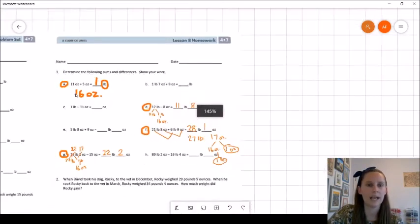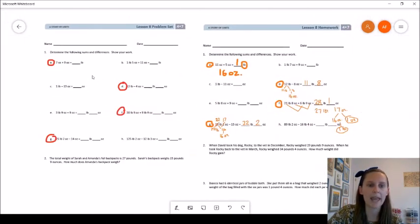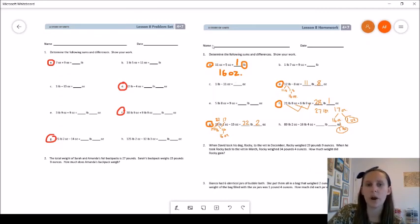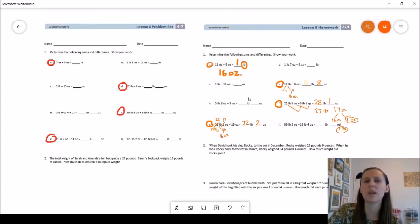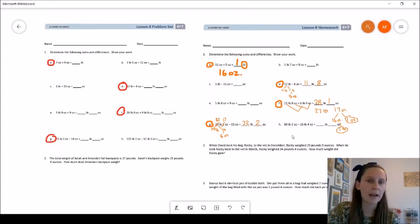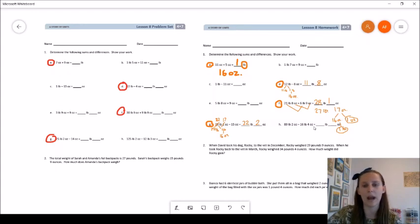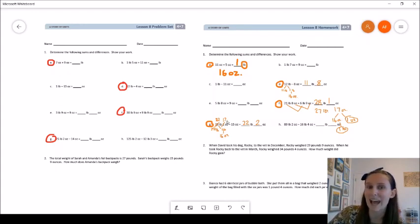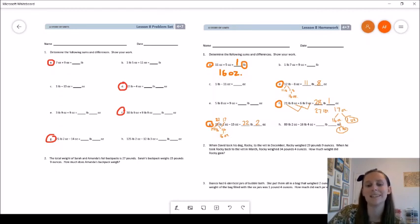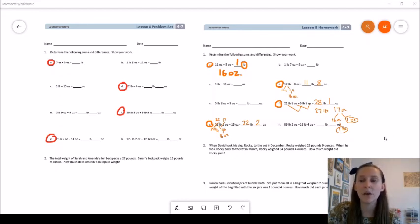When you complete your Lesson 8 problem set, you will be completing 1A, 1D, 1F, and 1G. Remember that when you add, regroup if you are able to — if you have 16 ounces, regroup those for a pound. When you subtract, make sure you have enough ounces to subtract from. Sometimes you need to unbundle a pound for 16 more ounces, but don't forget to add those back into the ounces you already have. For example, in problem G, I unbundled a pound for 16 ounces but already had 1 ounce, making 17 ounces total. Please let us know if you have any questions, and we look forward to seeing your Lesson 8 problem sets.